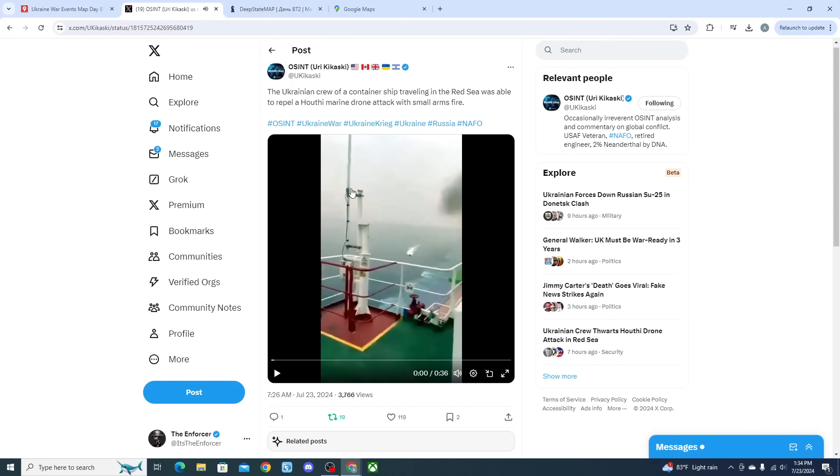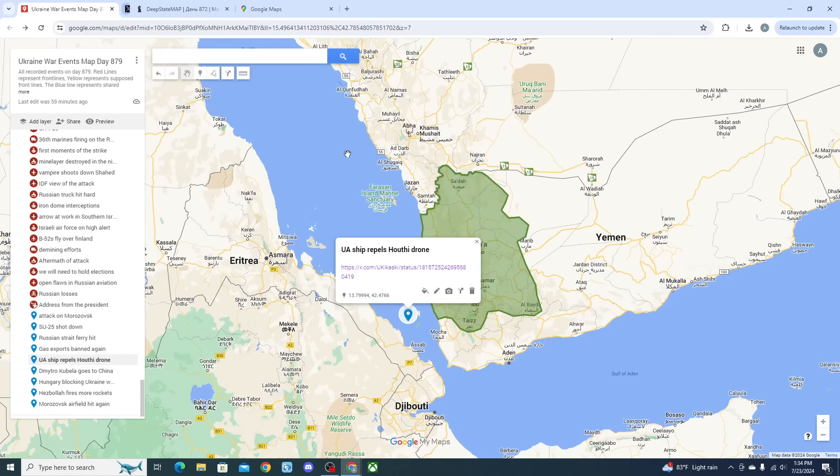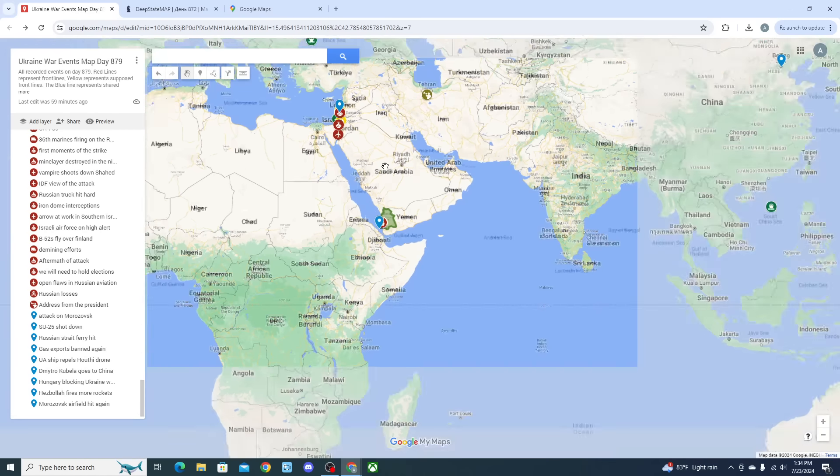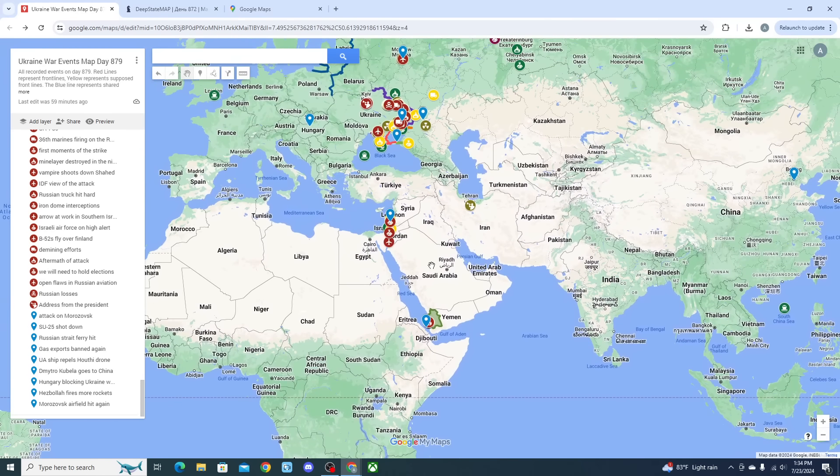And we see the explosion right there. That's the end of the clip but very good to see that they were able to knock out a Houthi drone that was attempting to target and hit Ukrainian merchant shipping traveling through the Red Sea and most likely back to Odessa inside of Ukraine.